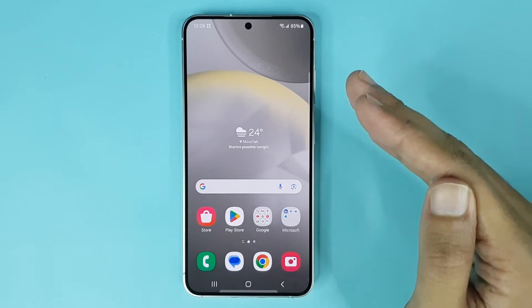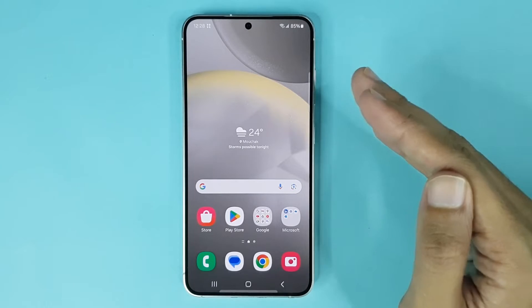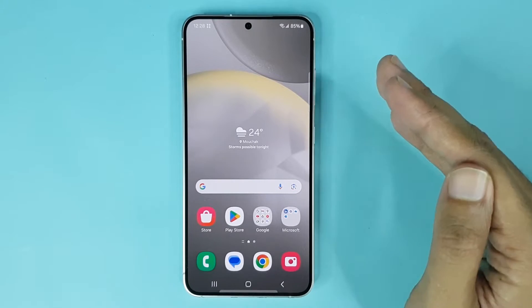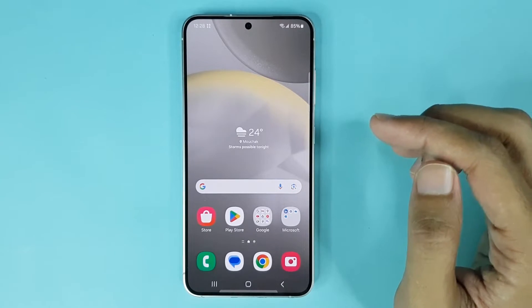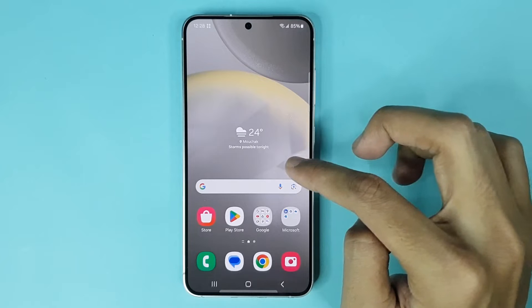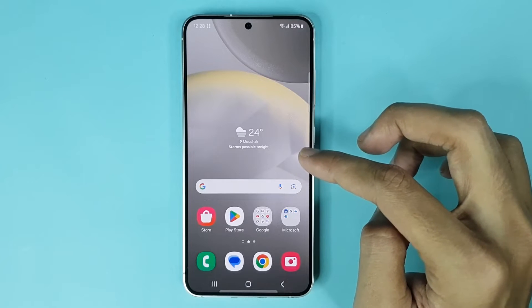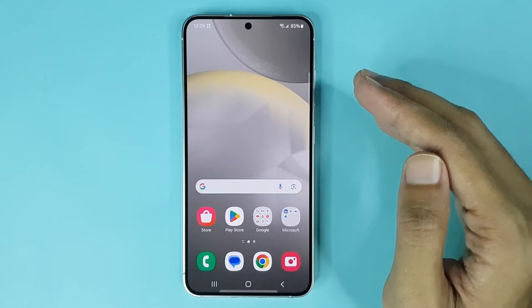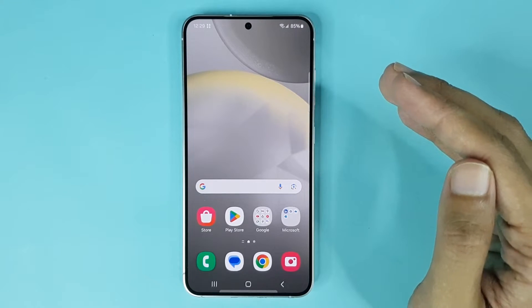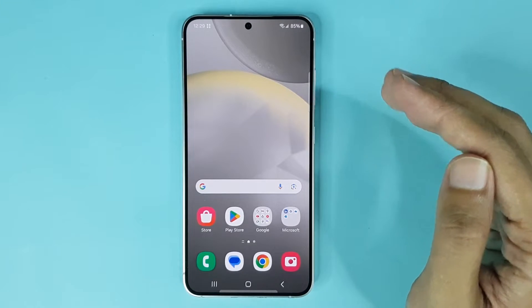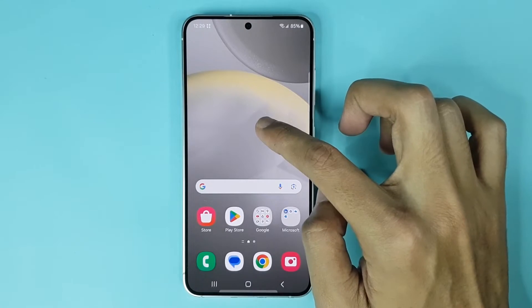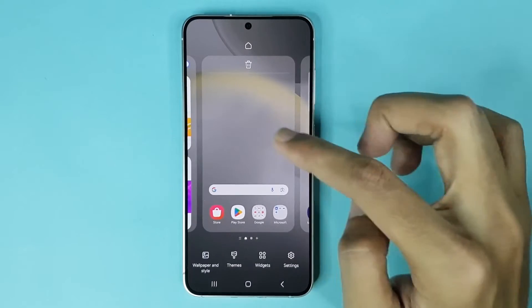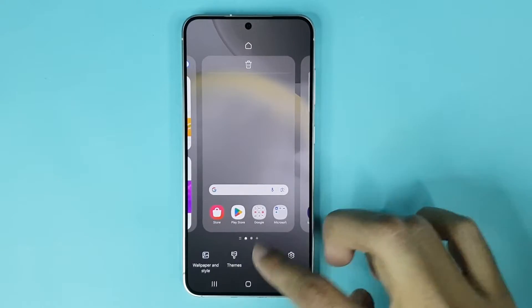Welcome to drawlipart channel. In today's video I am going to show you how to add a weather widget in your Samsung Galaxy S24 phone. The first thing you have to do is touch and hold on the home screen and then tap on widgets.